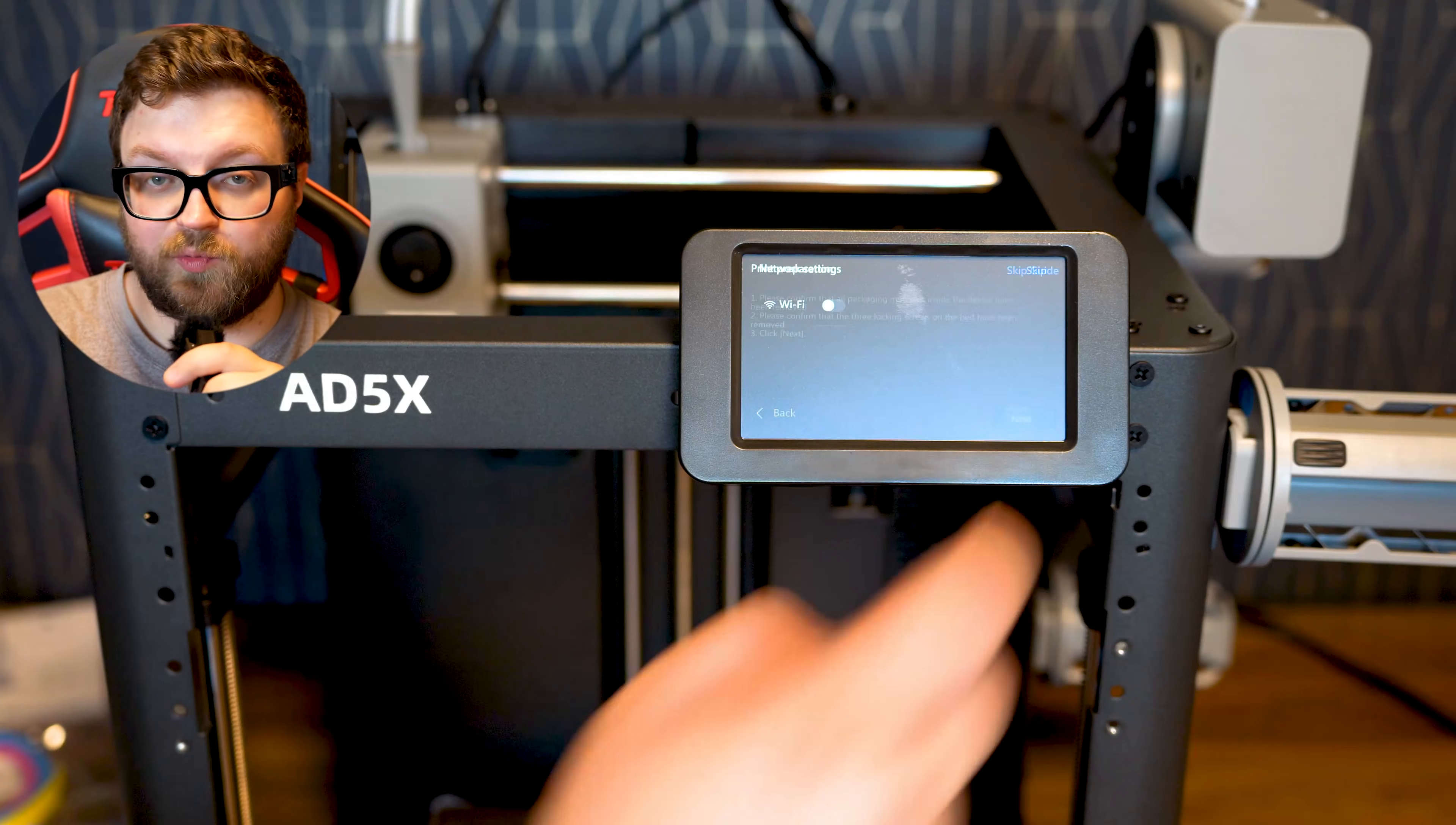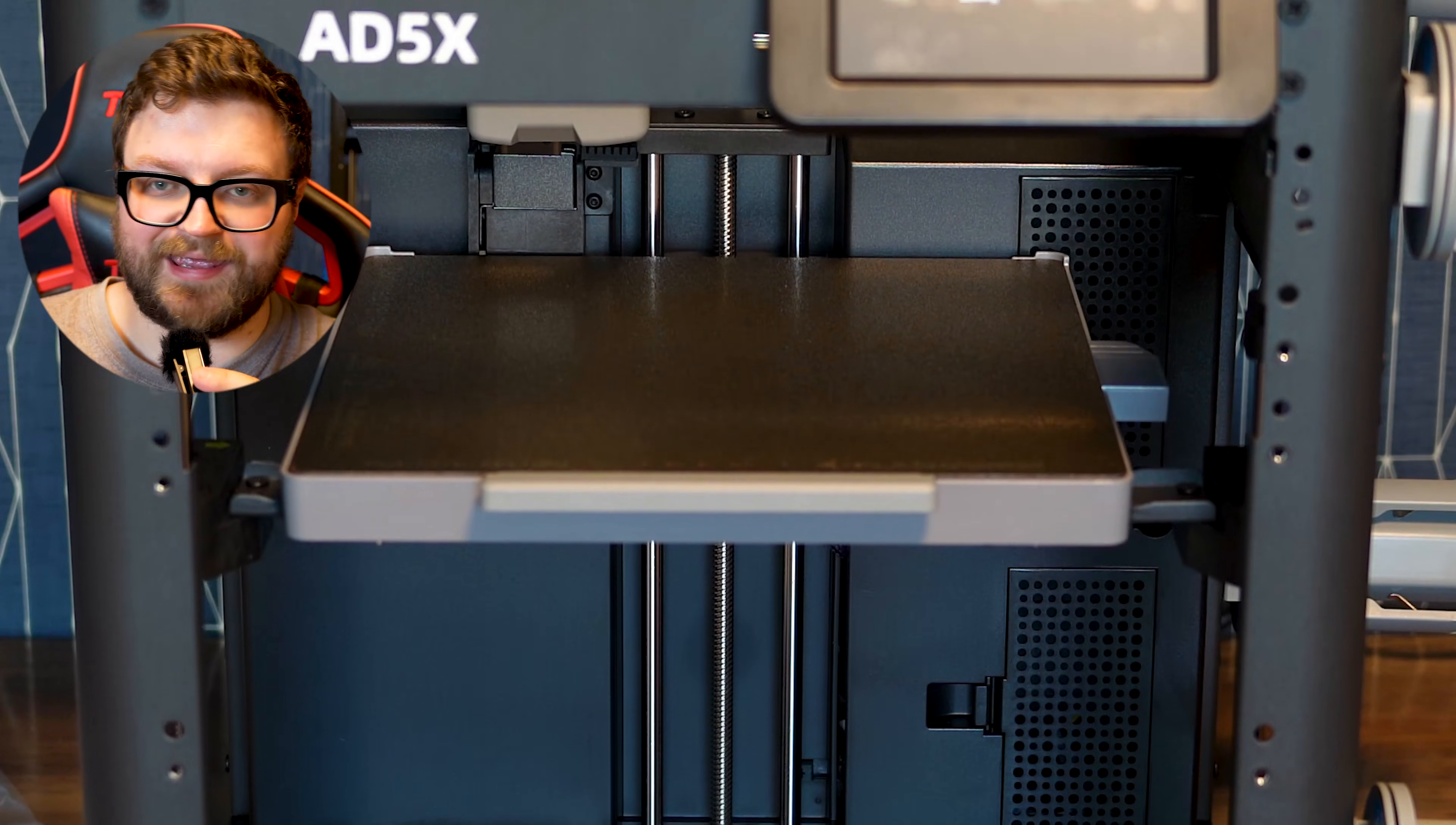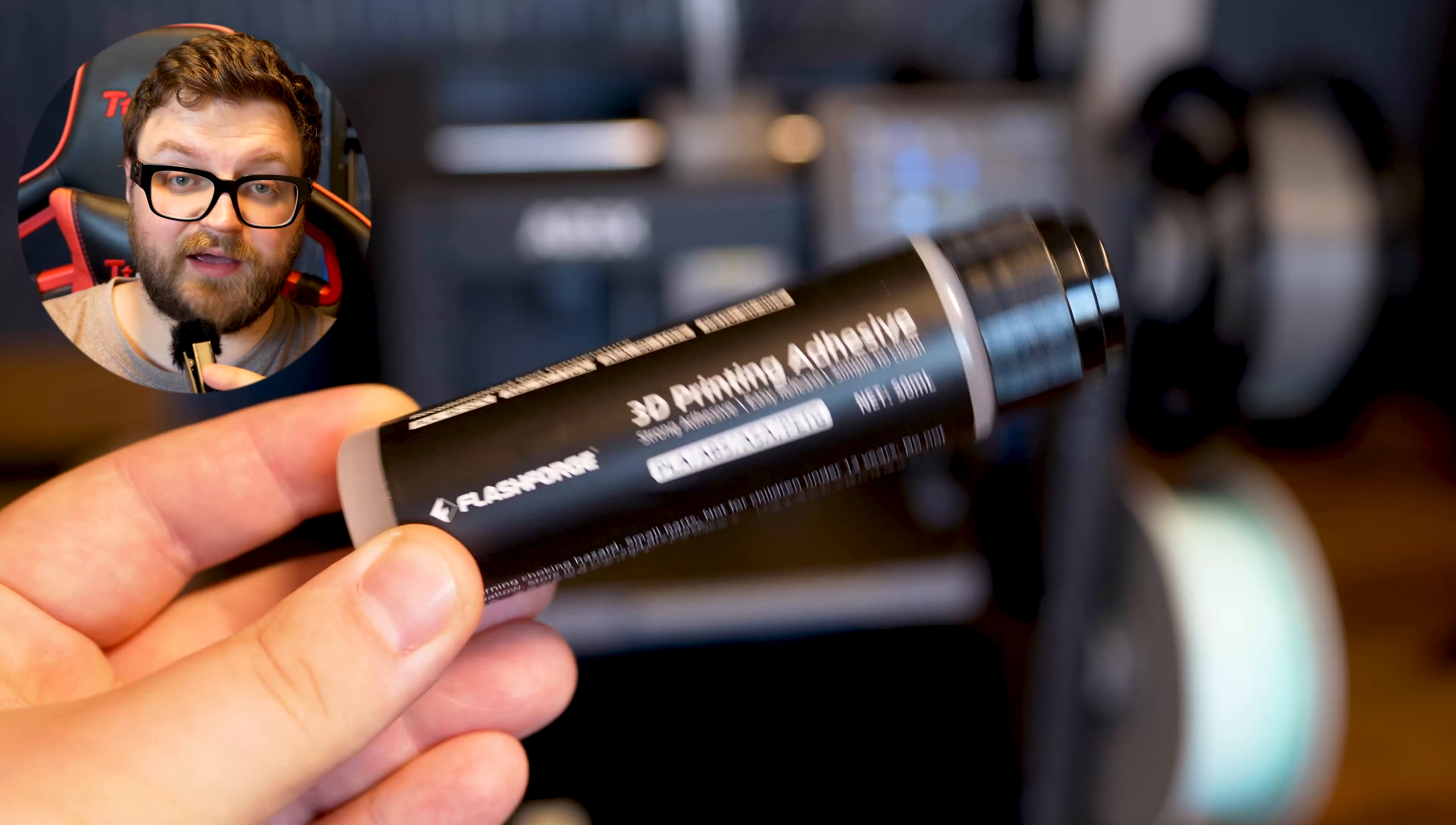The printer does come equipped with a 0.4mm nozzle, as most printers do nowadays. There is a variety pack that you can buy to change the nozzles. The printer also comes equipped with functionality where if the power goes out, you can resume your print where it left off, so you don't have to start over. That's a really nice feature to have.